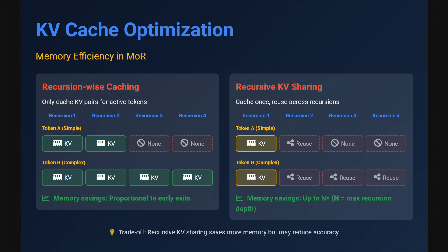KV cache optimization is also very important in Mixture of Recursions. Recursion-wise caching: only cache KV pairs for active tokens. For example, with token A (simple) and token B (complex), after recursion 2 token A is predicted, so KV caching for token A is not maintained for recursions 3 and 4. While for token B, whose recursion is still ongoing, KV cache is maintained. In recursive KV sharing, the cache is built at the beginning and reused across recursions.